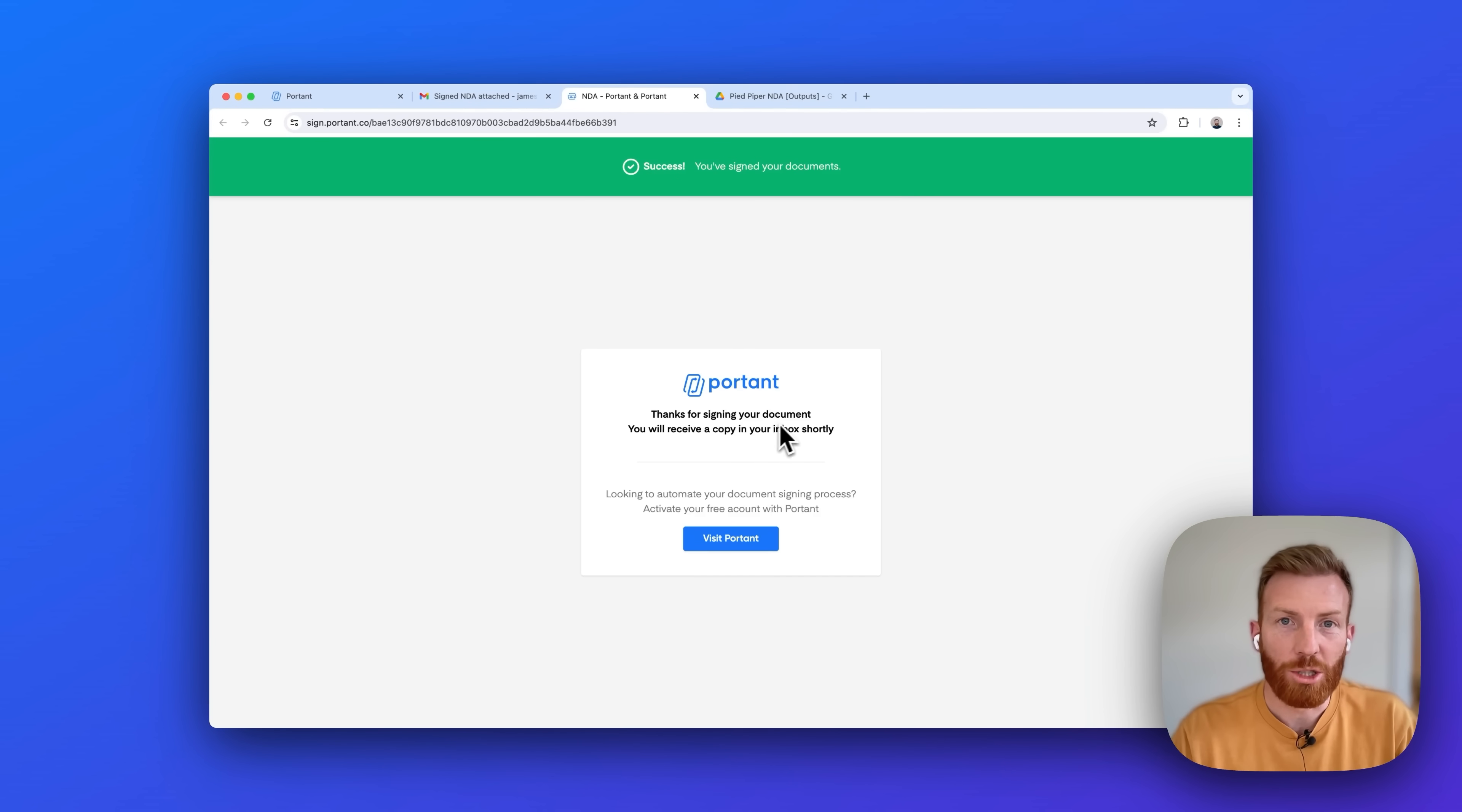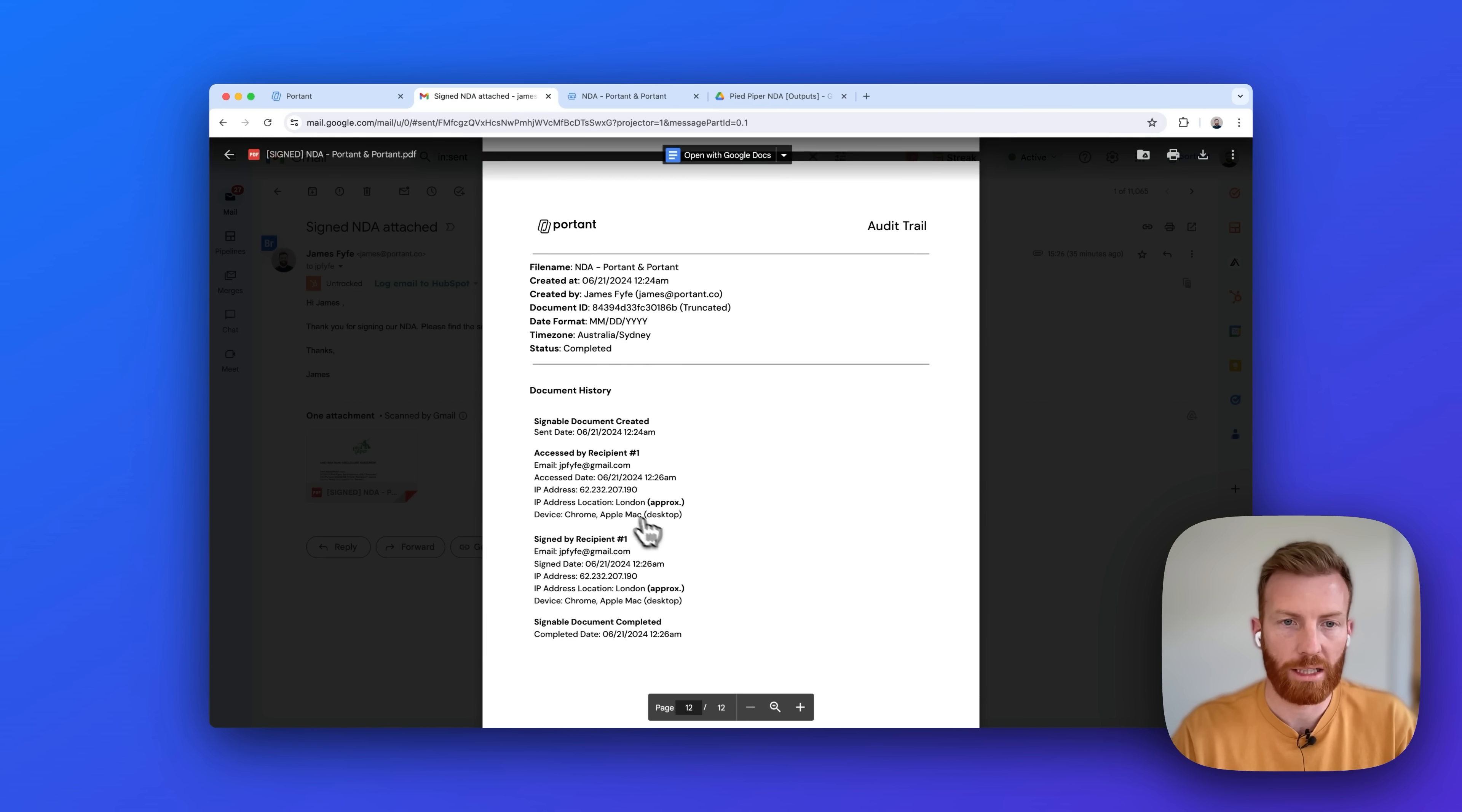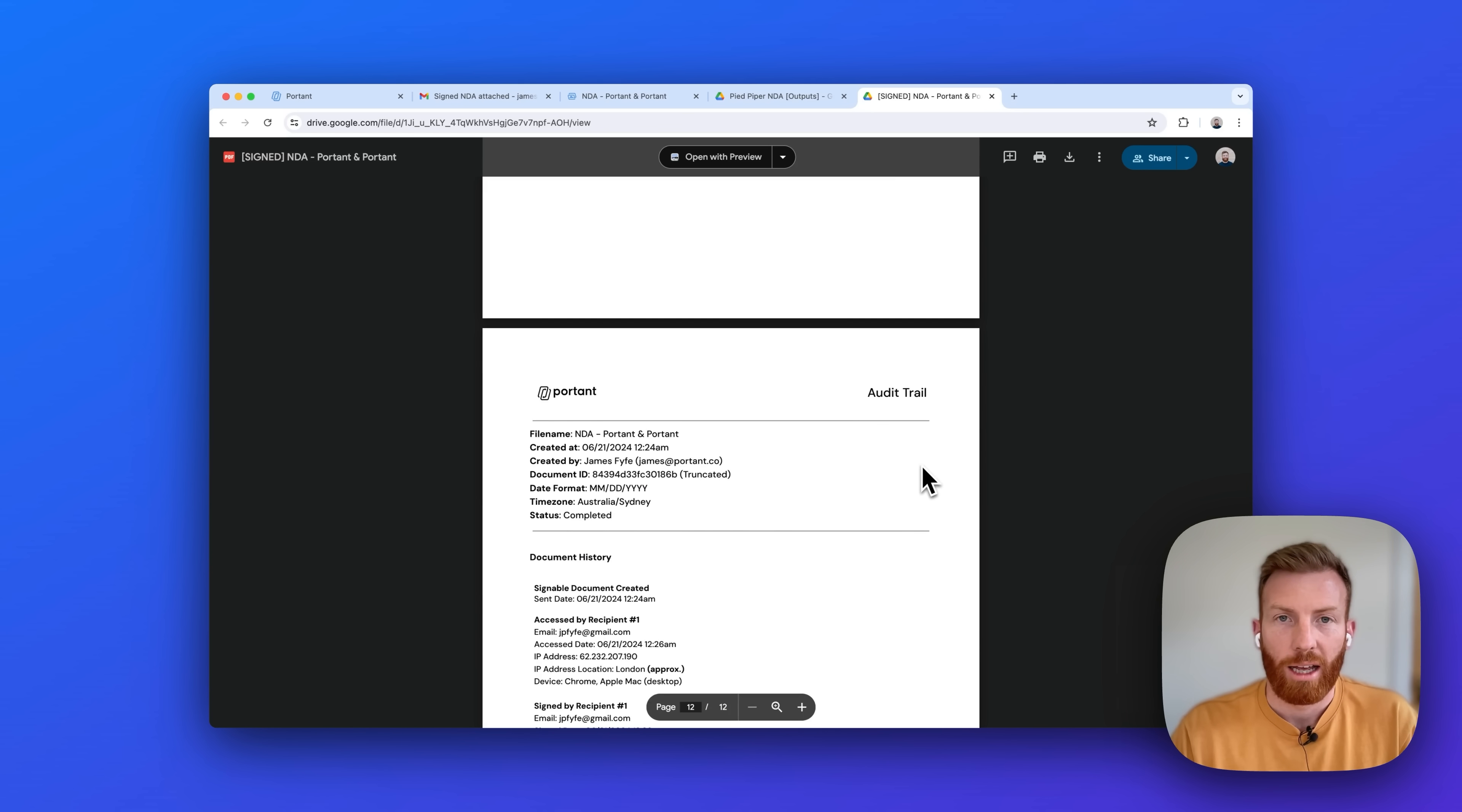And now that this has been signed we can see the email that's been sent with the signed copy with the signature at the bottom and also the audit trail with the unique document ID and where it was accessed and where it was signed. And in Google Drive we've also got a custom folder for all these which has saved the exact same document signature and the audit trail.